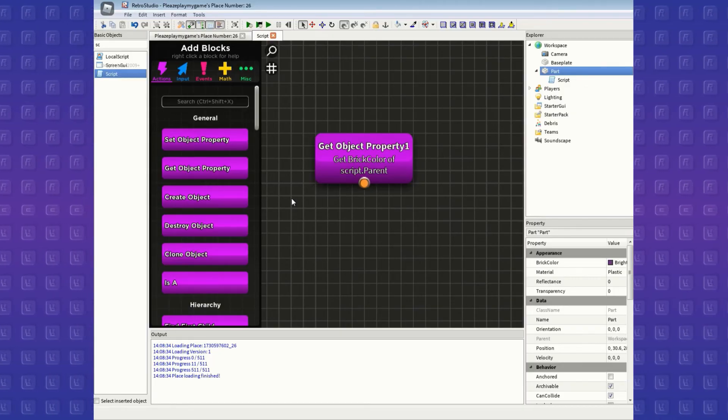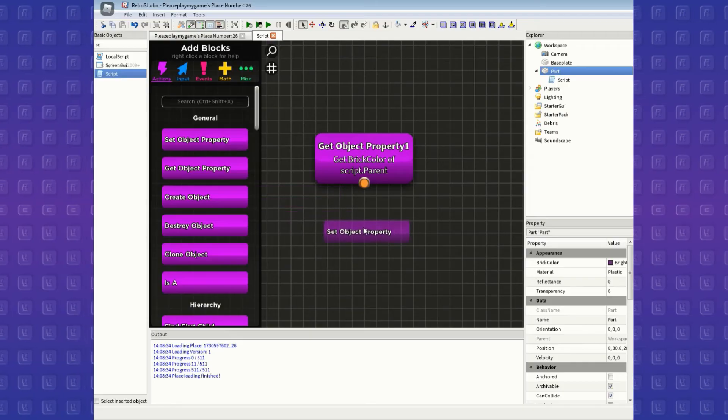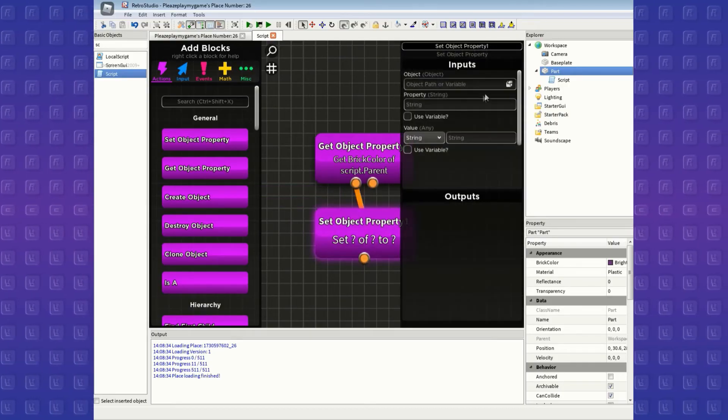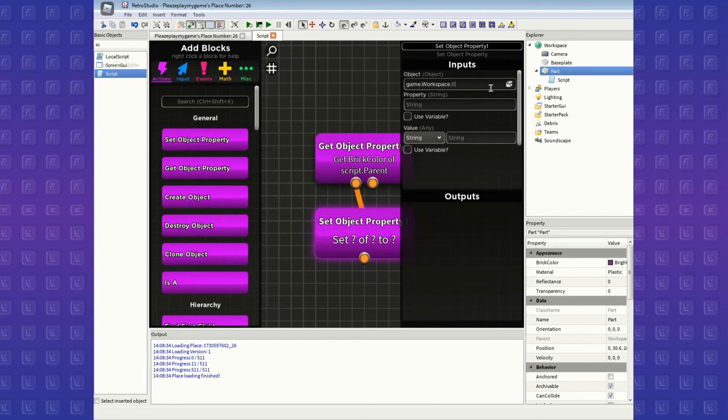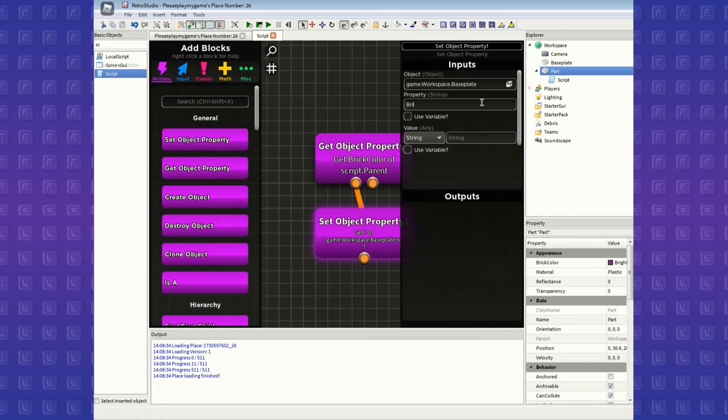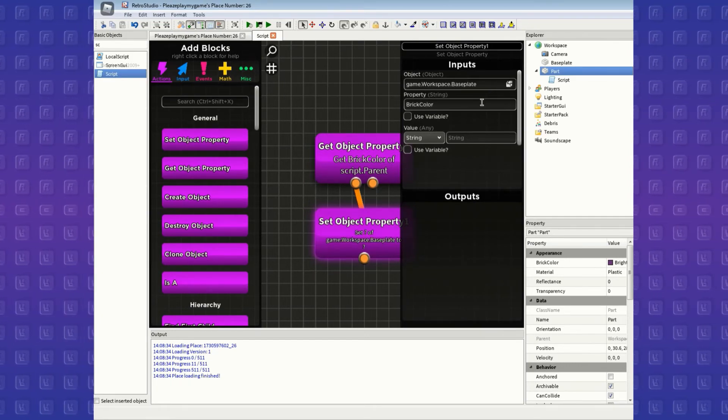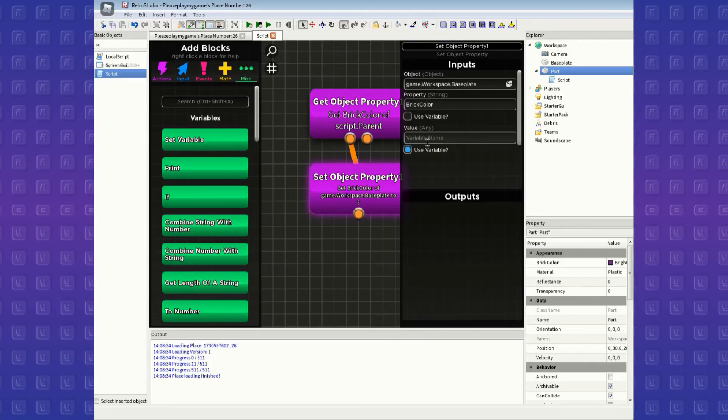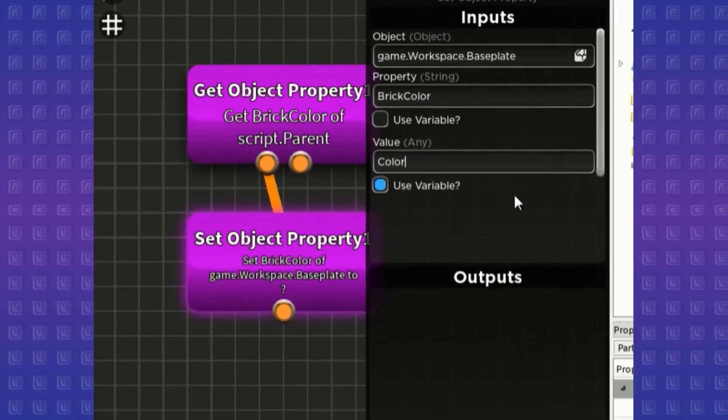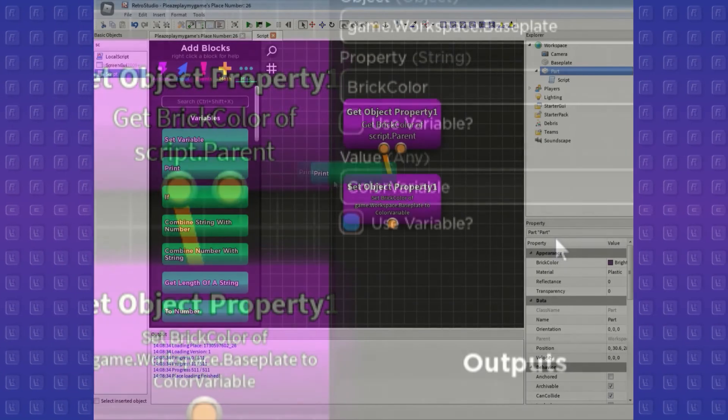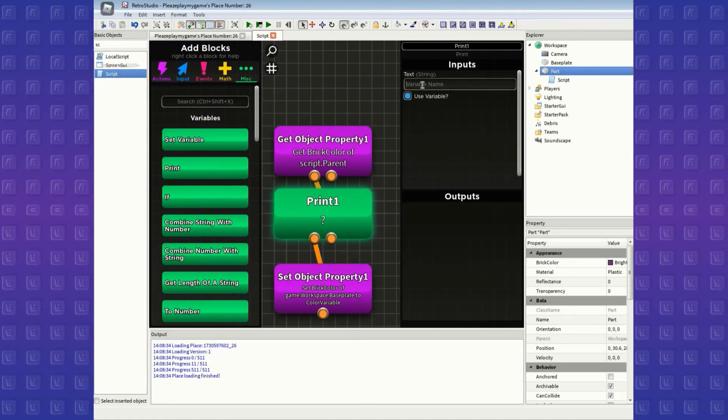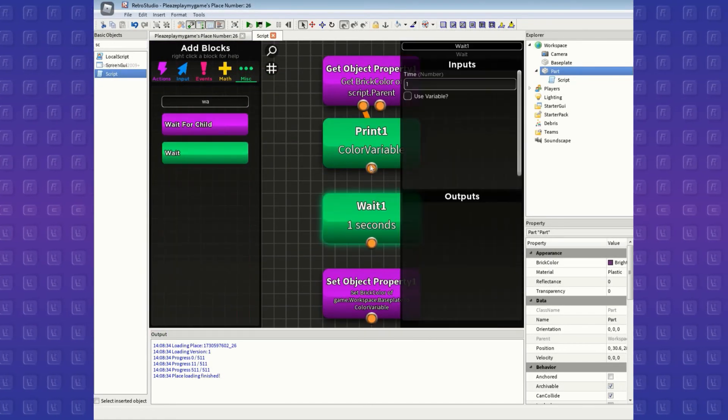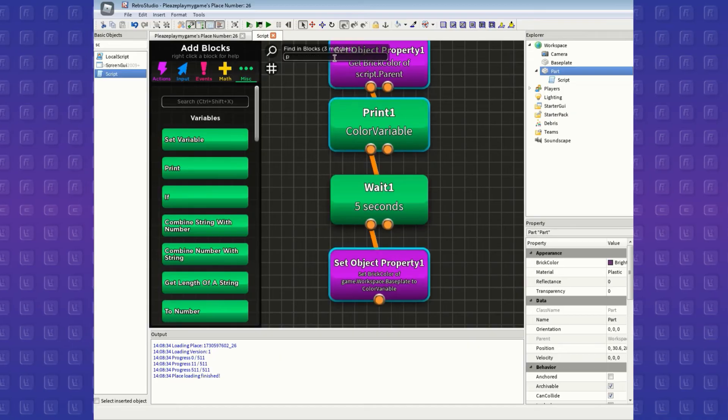Moving on, let's insert another block called set object property. This one I wanted to change the color of the baseplate to the brick color variable we just got from the get object property block. So, tick this variable box and put our variable we just got before, and I'm gonna put a wait and a print block that prints the variable so it becomes more apparent when we playtest.